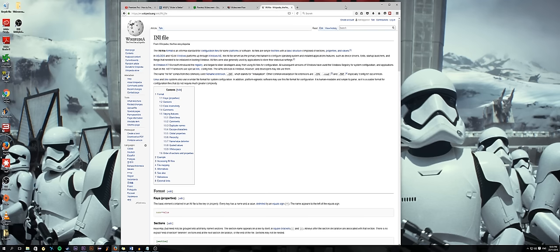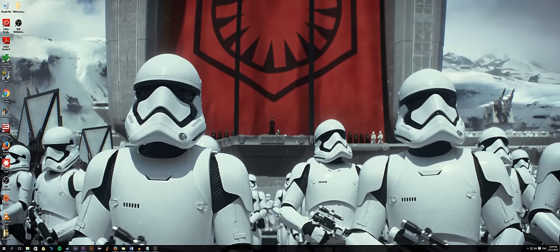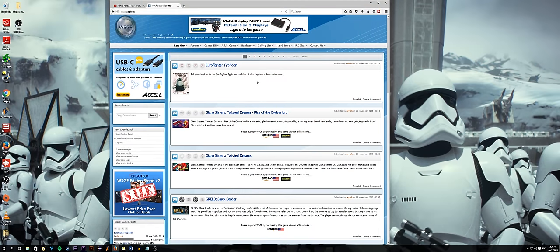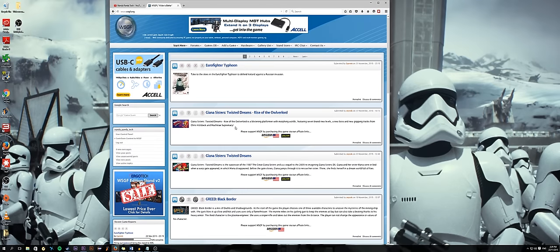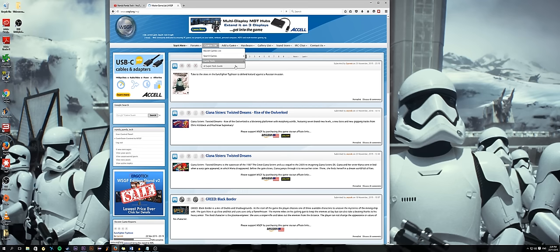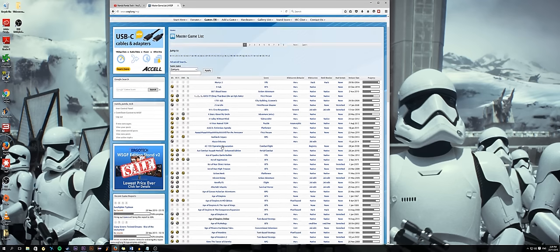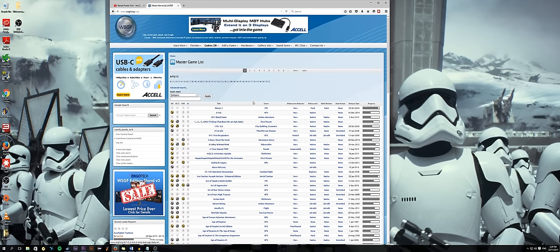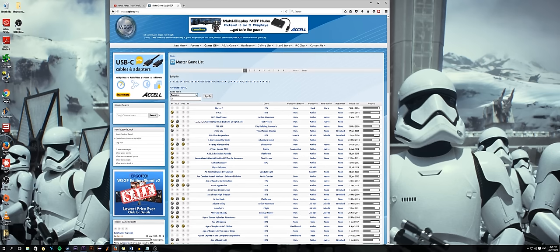So, we'll start off with the widescreen gaming forum, as I think that should be your first port of call when things start acting up. Or if you just want to see if a game is supported in 21x9 before you actually buy it. So, here we have the front page of the widescreen gaming forum. You can see the tabs at the top, basically a standard homepage. But the most important thing, or the thing that most of you will be using, is the master games list.